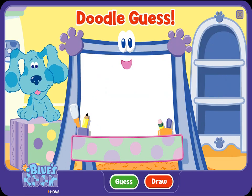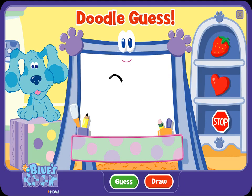You say doodle while I draw, and when I say guess, you guess what my picture is. A doodle, doodle, doodle — guess!